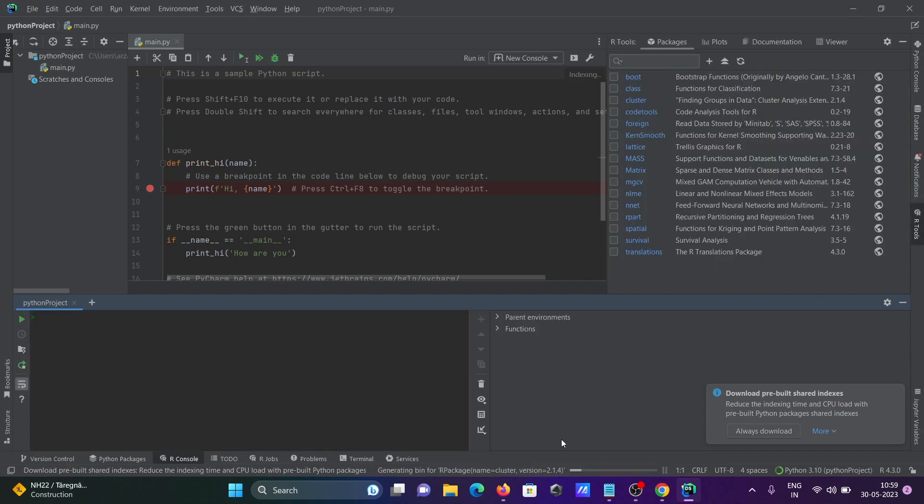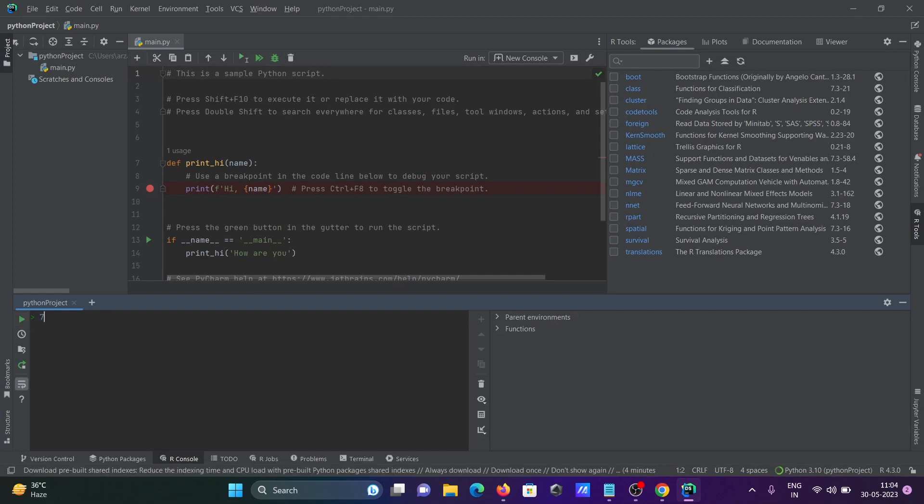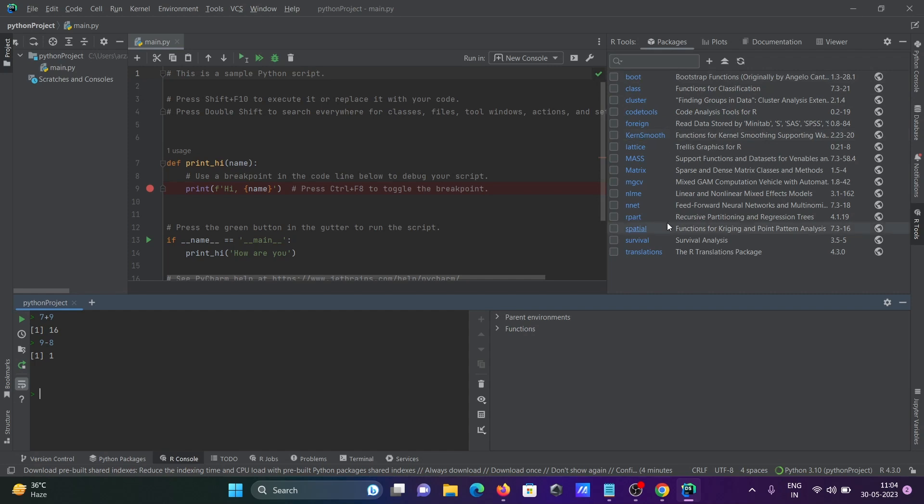Now you can see the R console, and this time you can try any kind of R calculations. So 7 plus 9, that is 16. And here 9 minus 8, that is 1. Now there's no problems with the R interpreter, and you can see R tools - all those things are downloaded.